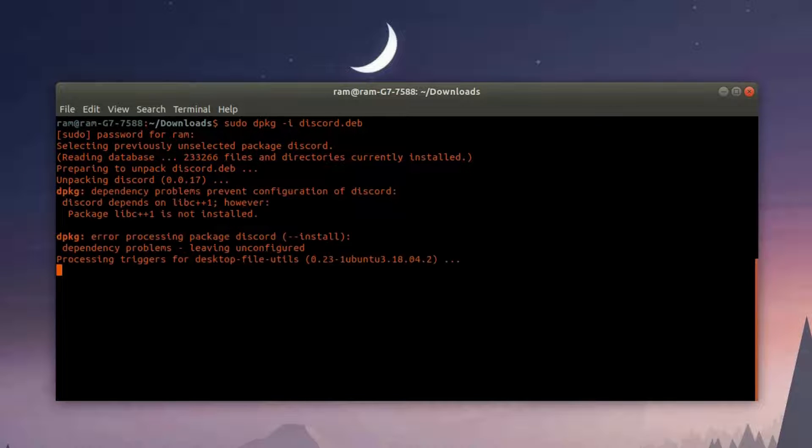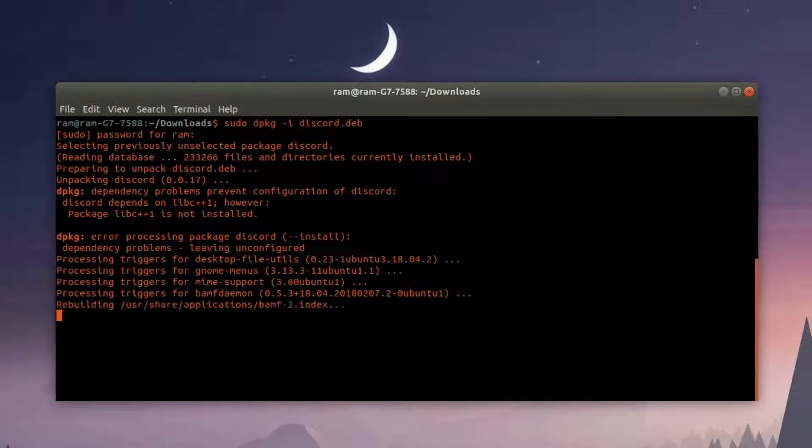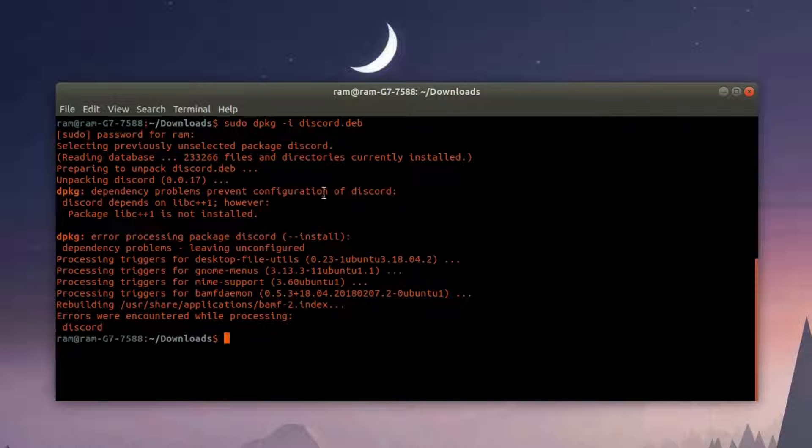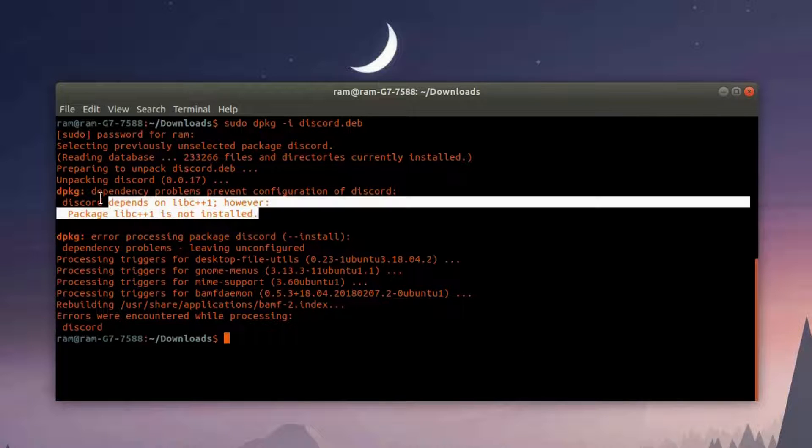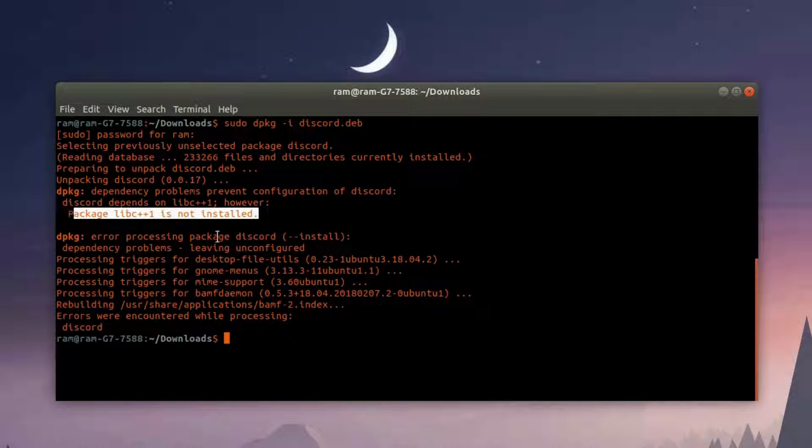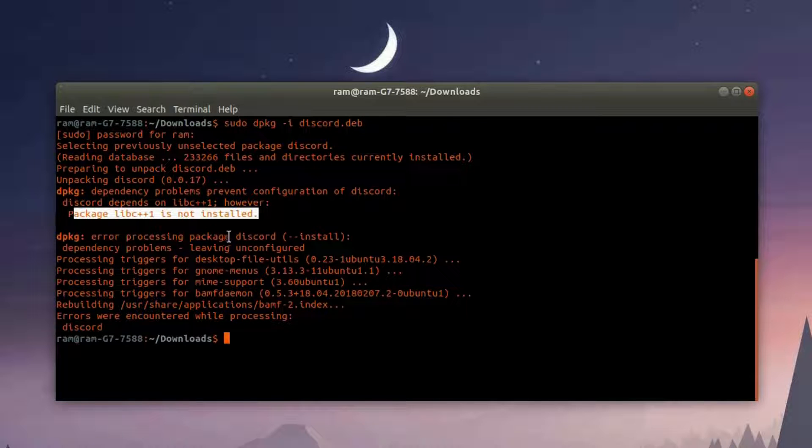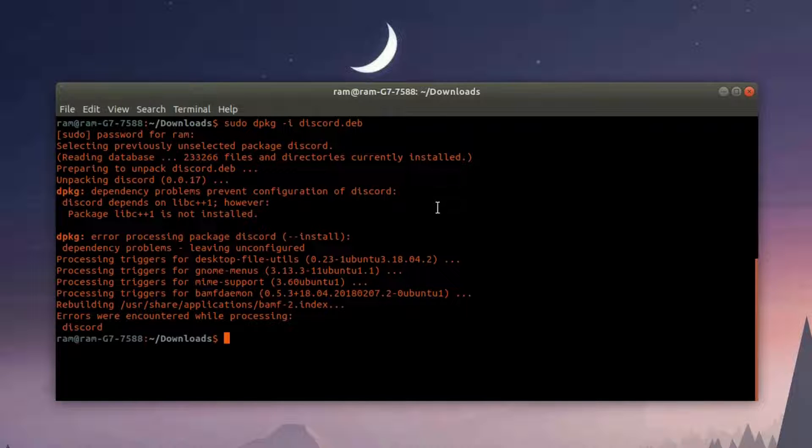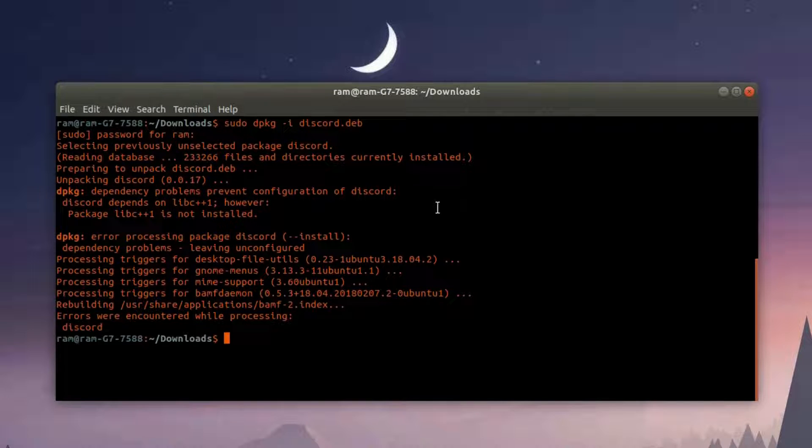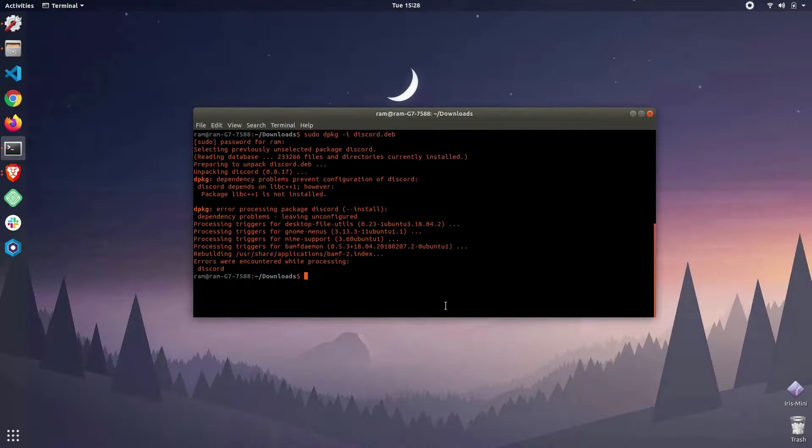...Discord desktop application. Ignore the error messages where it says it's missing the libc++ package - you can just ignore that message. Now we have finally installed the Discord desktop application.